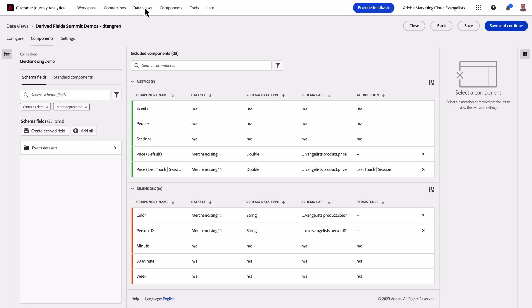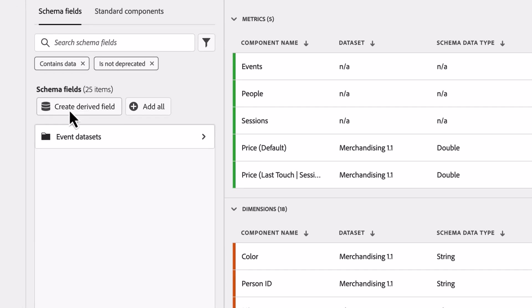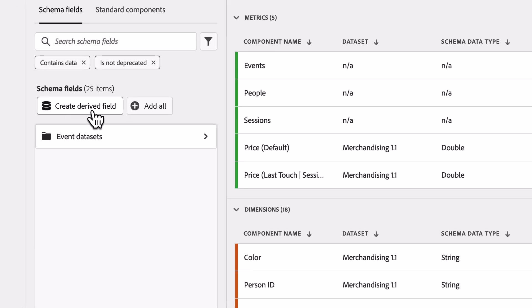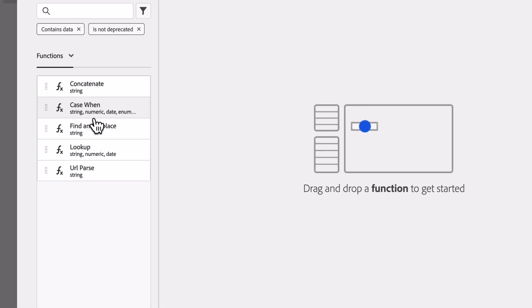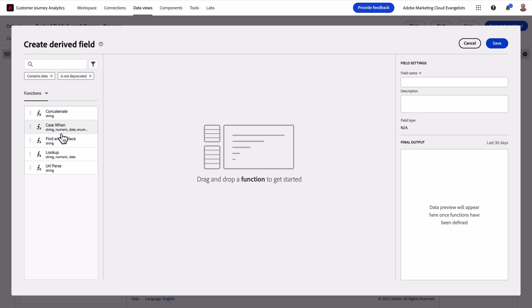Within Data Views on the left-hand side, you'll see a new button called Create Derive Field. When I click on it, it takes me into the Derive Field Builder and gives me several options to work with my data.